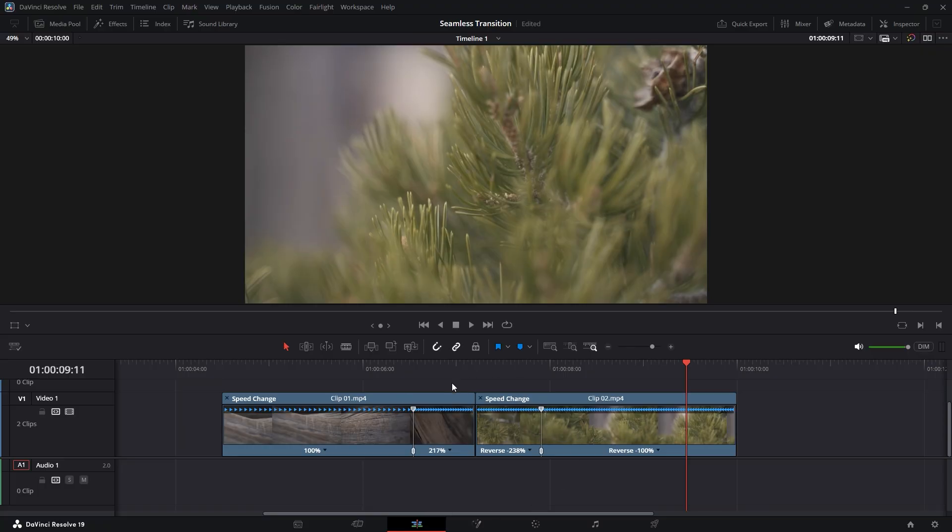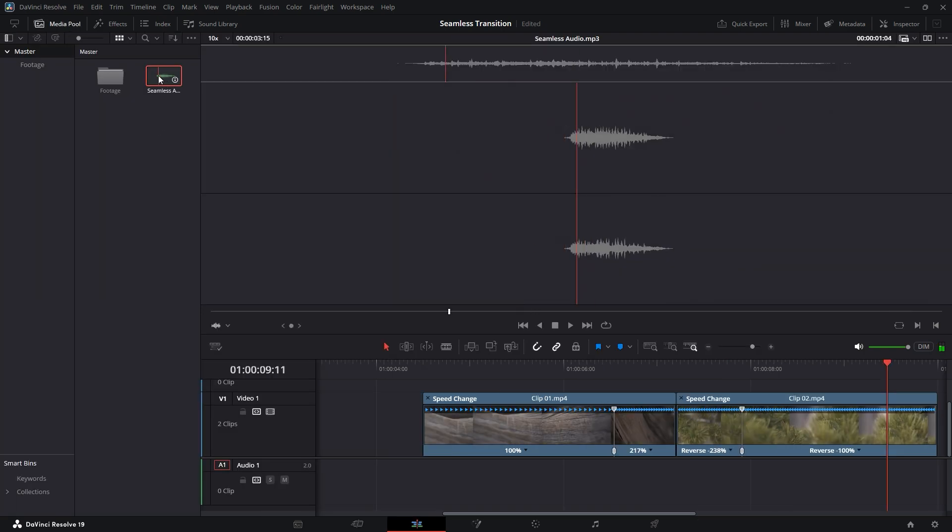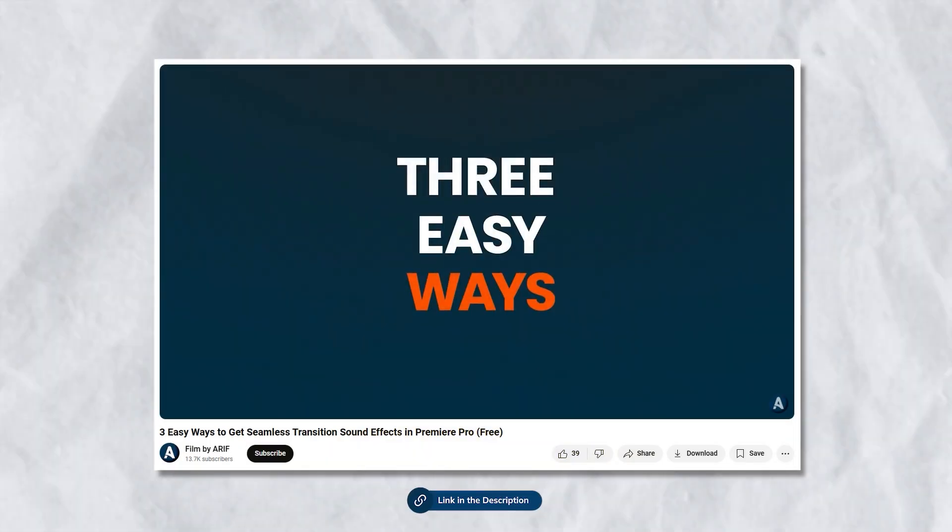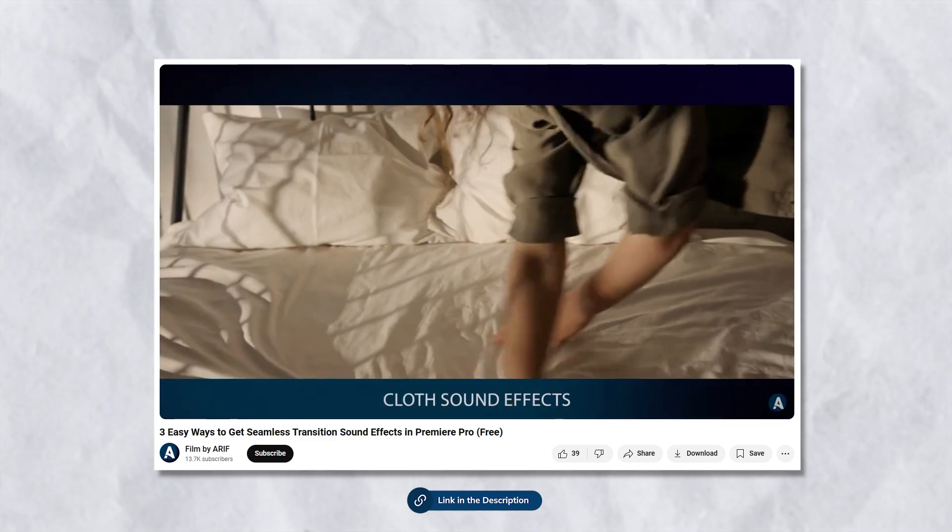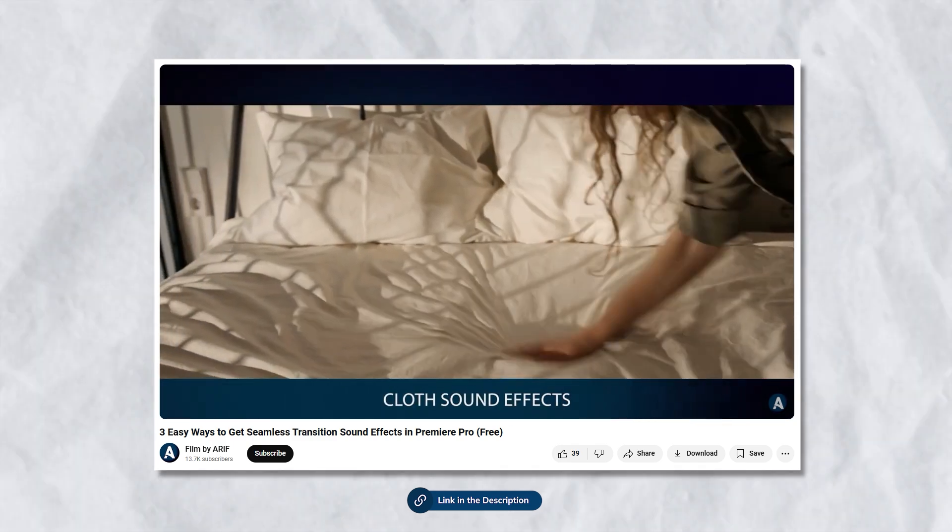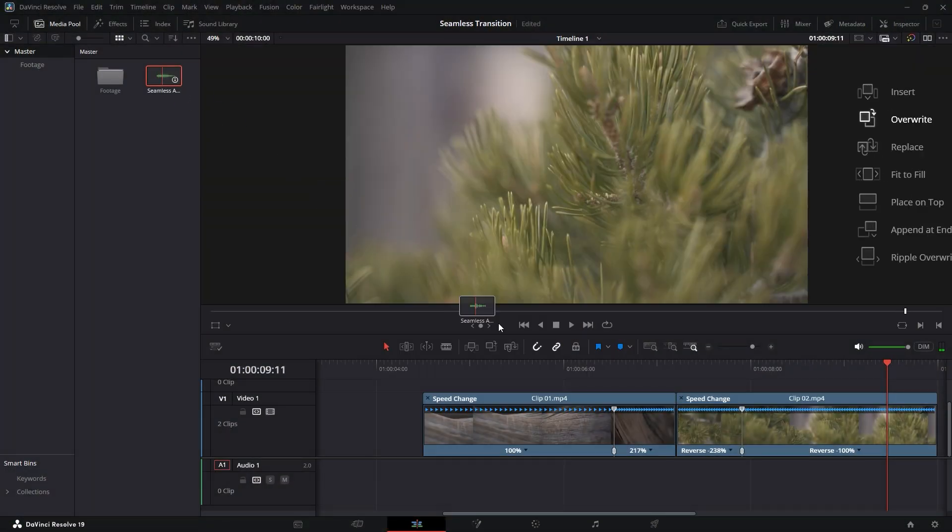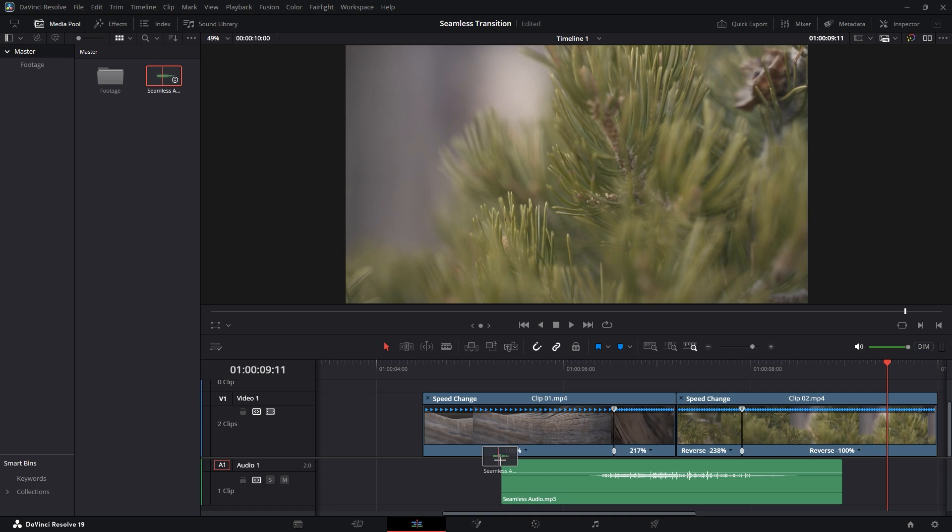By adding a seamless sound effect, you can make your transition even more engaging. I already have a seamless sound effect in the media pool. If you would like to learn more about seamless sound effects and how to manage them, check out the tutorial linked in the description below. Now let's grab and drag the sound effect onto the timeline and place it on the audio track, aligning it with the transition.